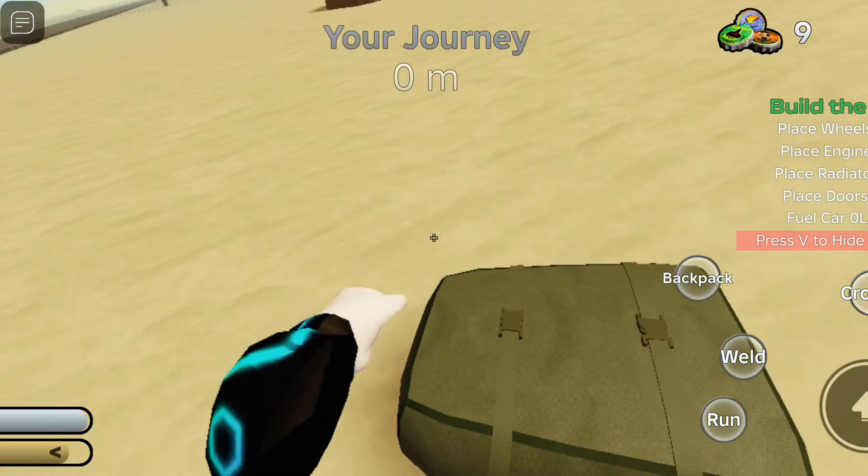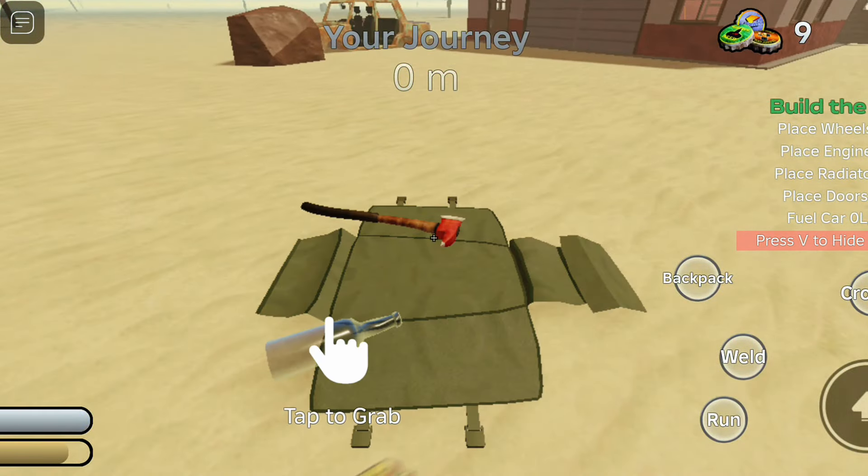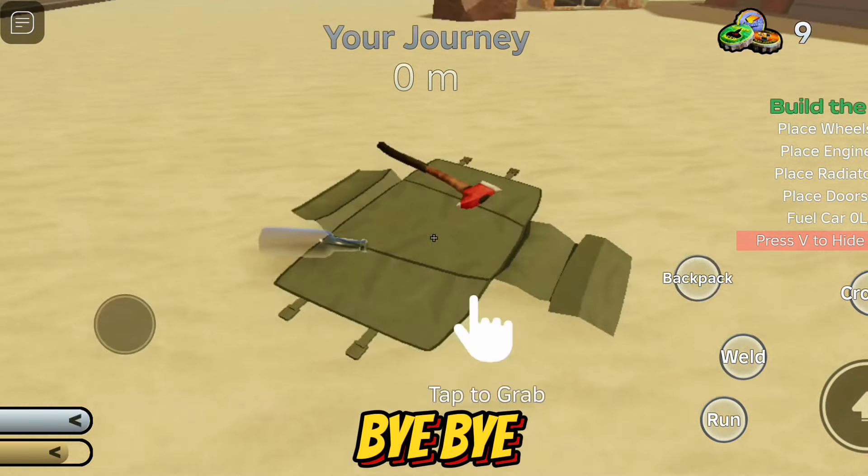Subscribe to my channel. Let's get started — I'm going to reverse everything and I'm going to keep walking.